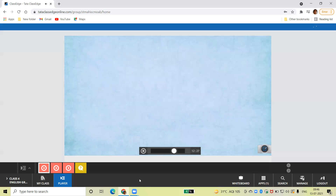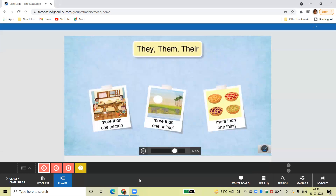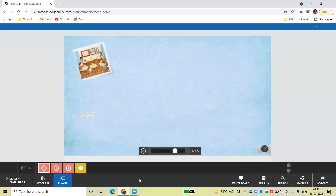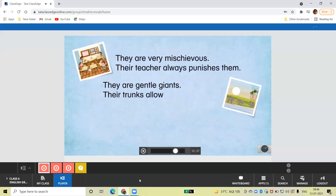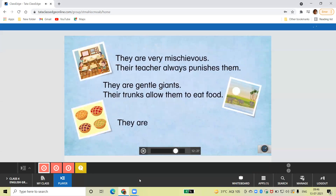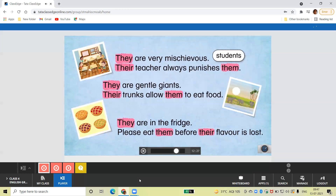This brings us to our final set of pronouns for today: they, them, and their. These pronouns are used to talk about more than one person, animal, or thing. They are very mischievous. Their teacher always punishes them. They are gentle giants. Their trunks allow them to eat food. They are in the fridge — please eat them before their flavour is lost. Notice how they, them, and their are used to talk about the students, the elephants, and the pies.